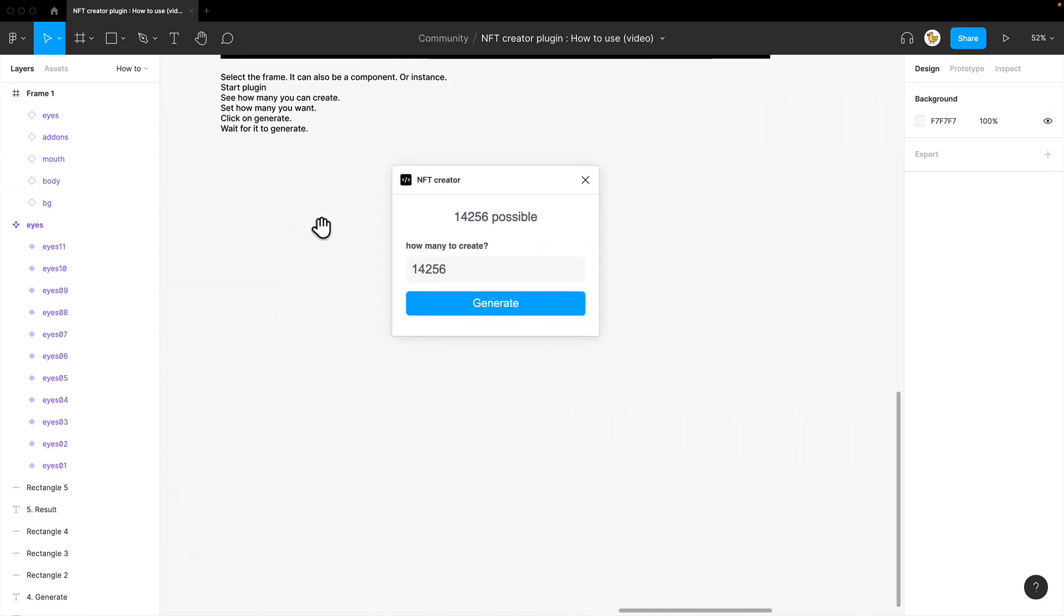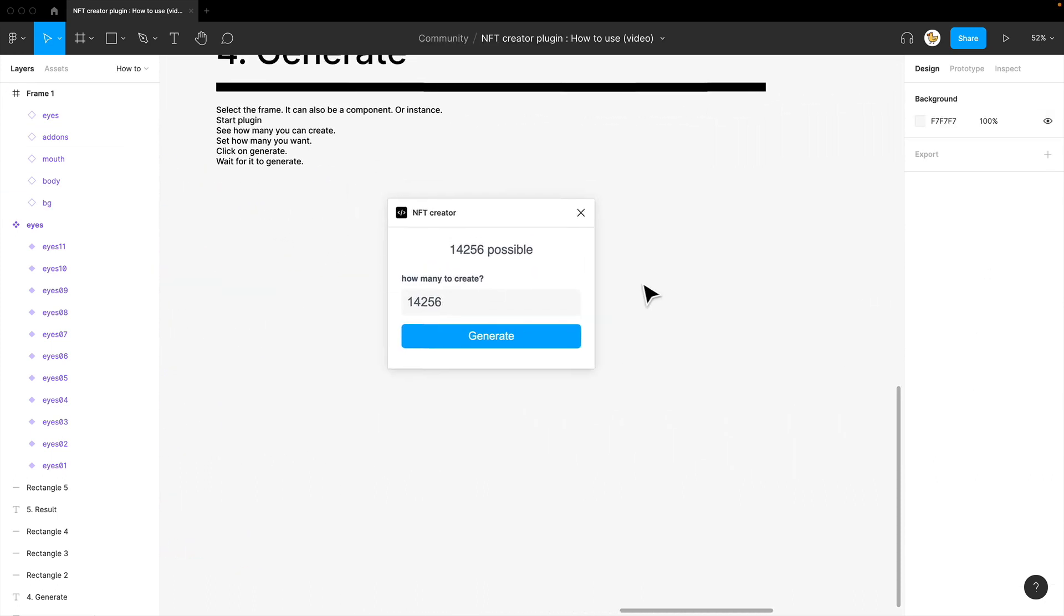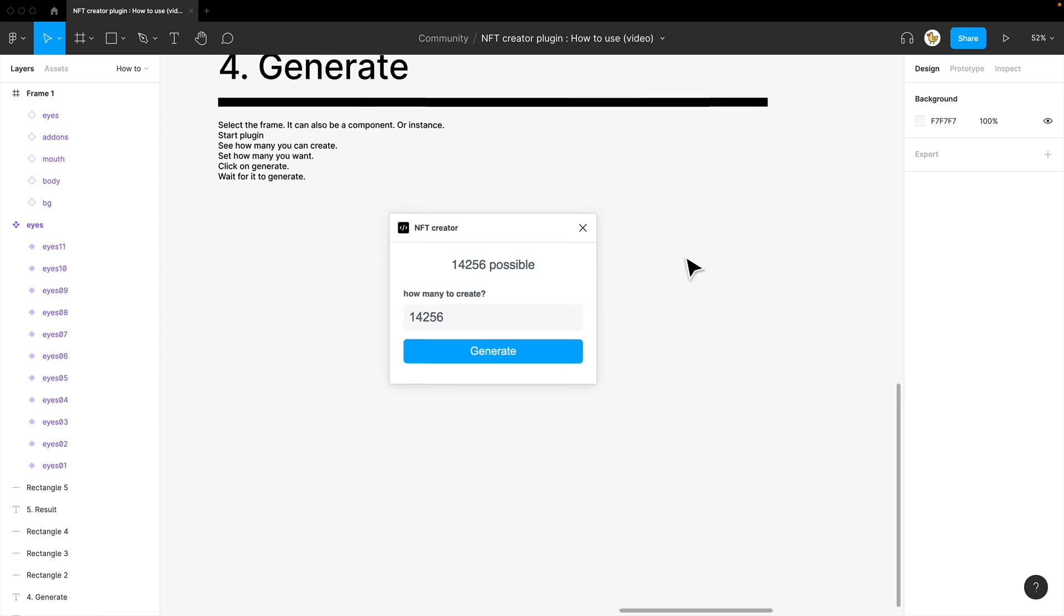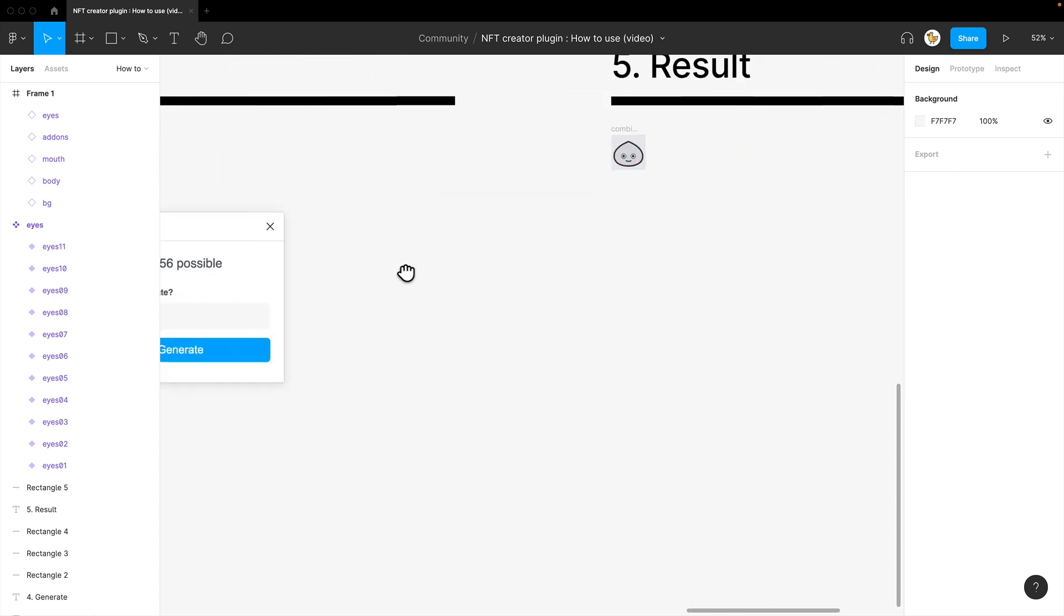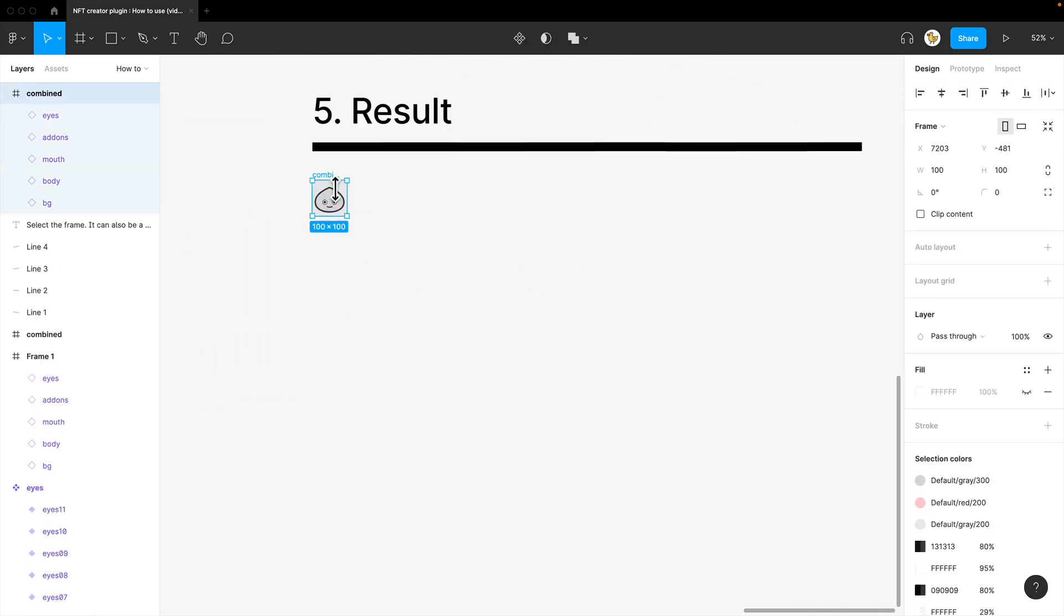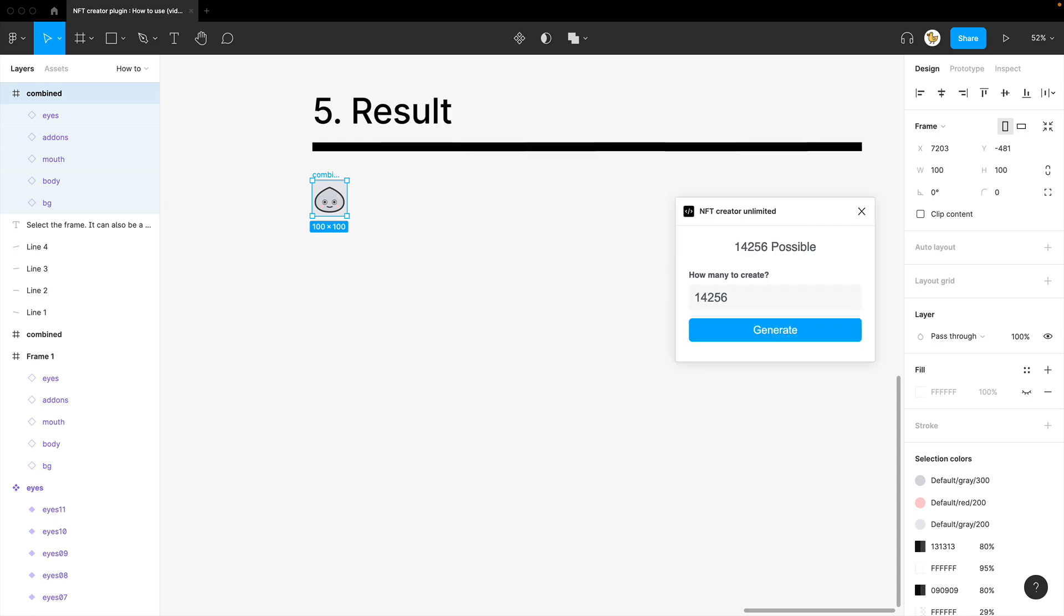So you can just start the plugin. I'll just show you how it's done. So you can select and start the NFT creator plugin like so.